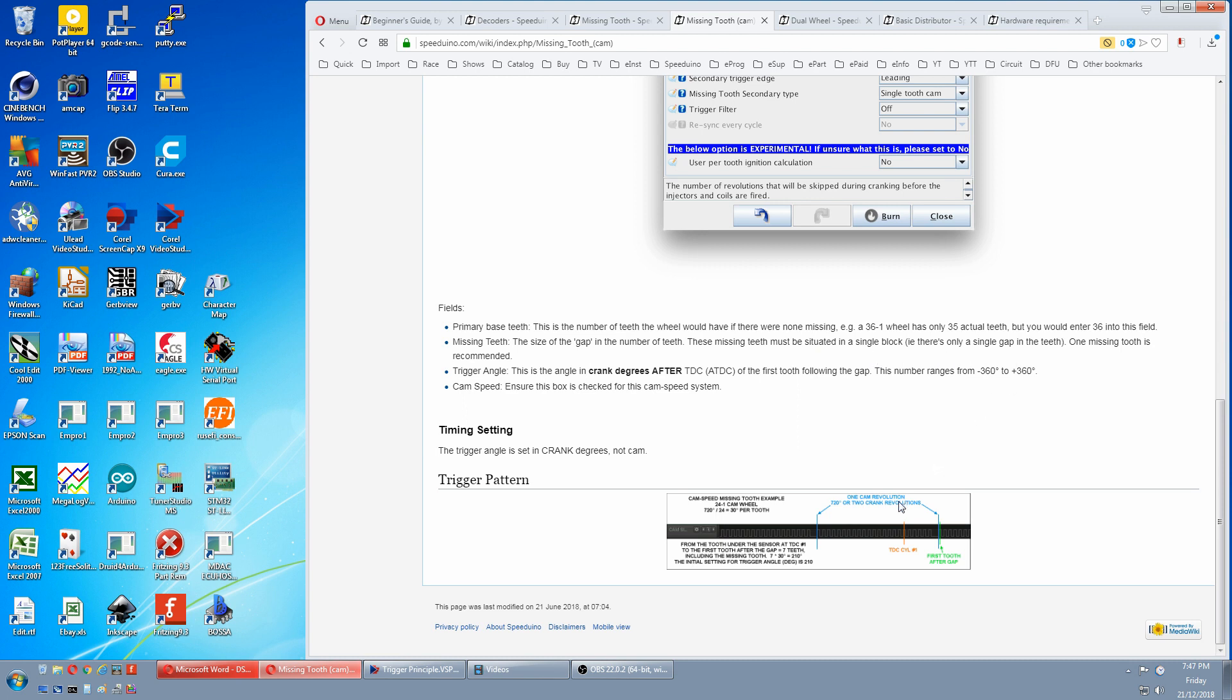All missing teeth must be in one block. One cam revolution or two crank revolutions, continuous pulses, one missing block. And as with anything with a location pulse on the cam, this can be used in full sequential, depending on the number of channels your Speeduino has, and can still do waste spark as well.